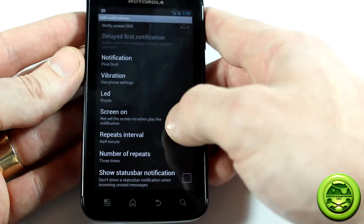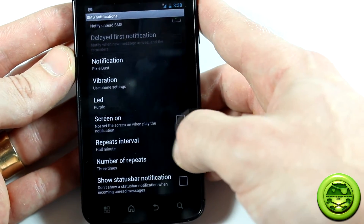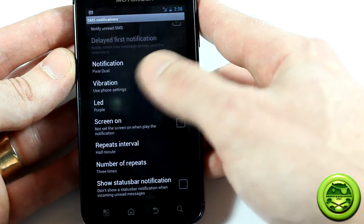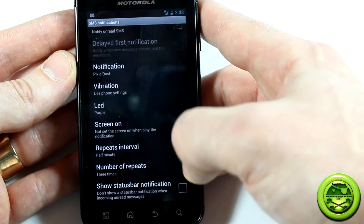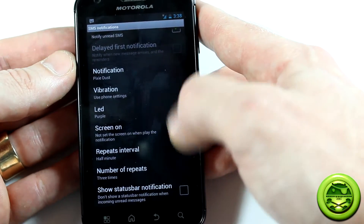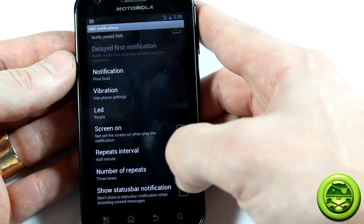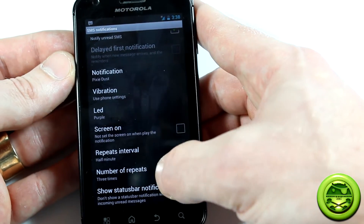Moving down, there's set screen on. What that would do for you is, when it notifies you again, the screen would obviously turn on. I'm not sure if it would go past the lock screen or not — I doubt it would. I haven't tested that out myself.